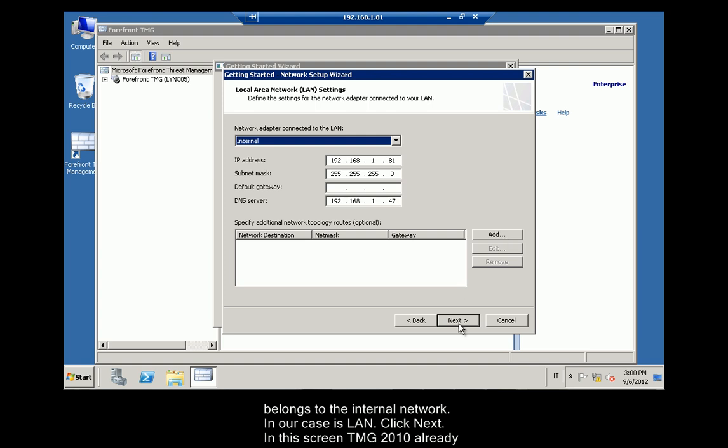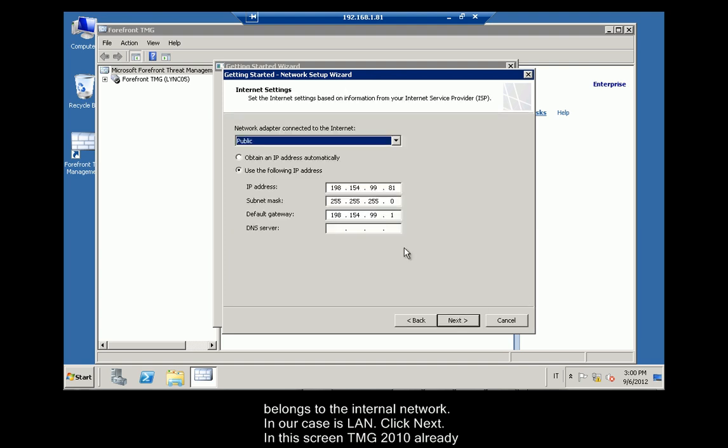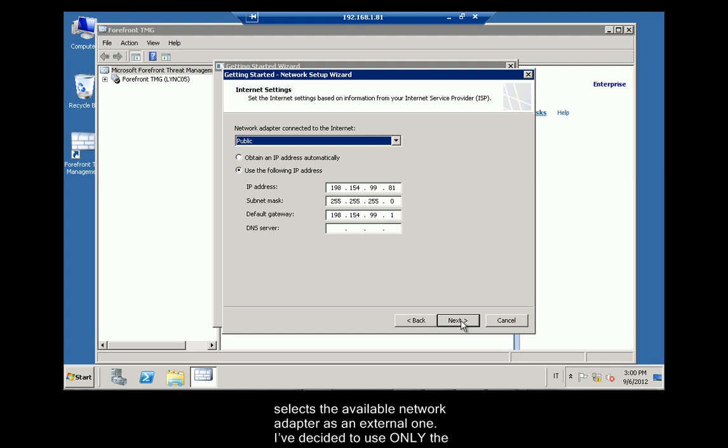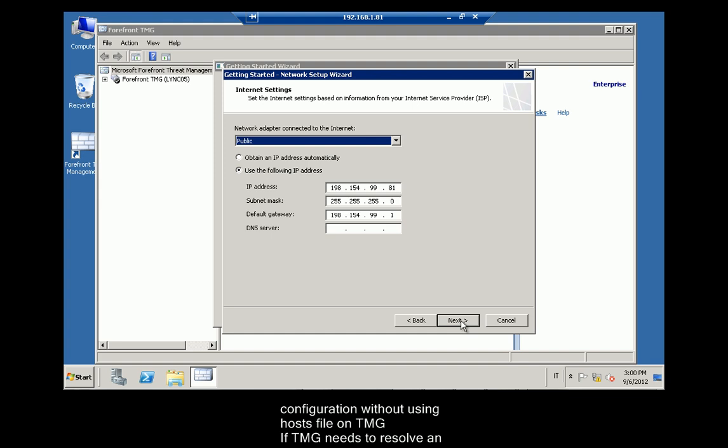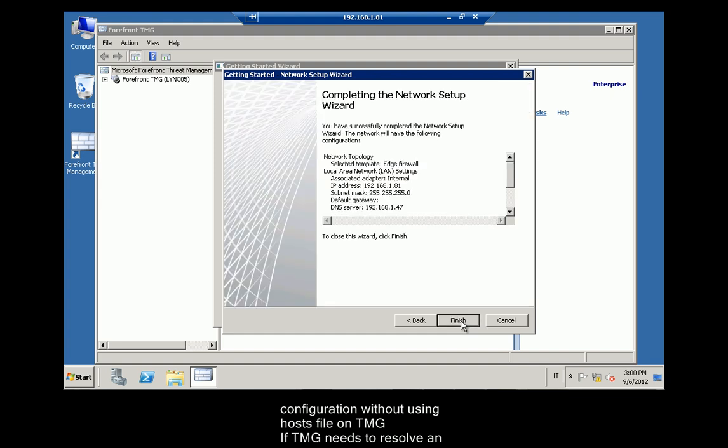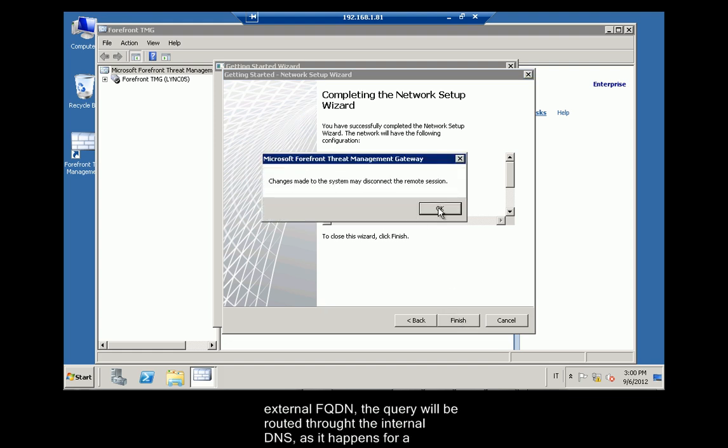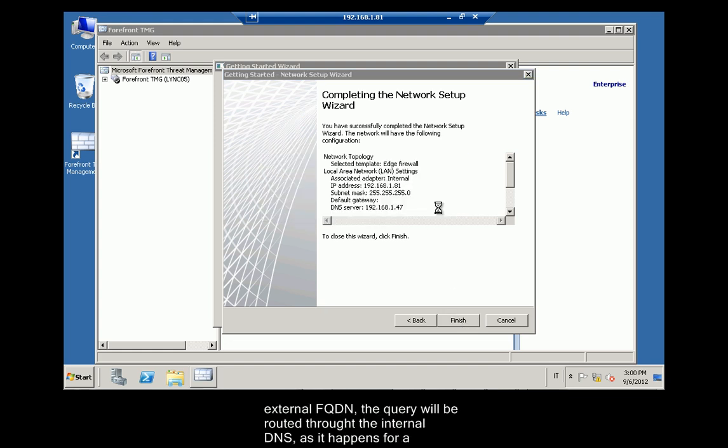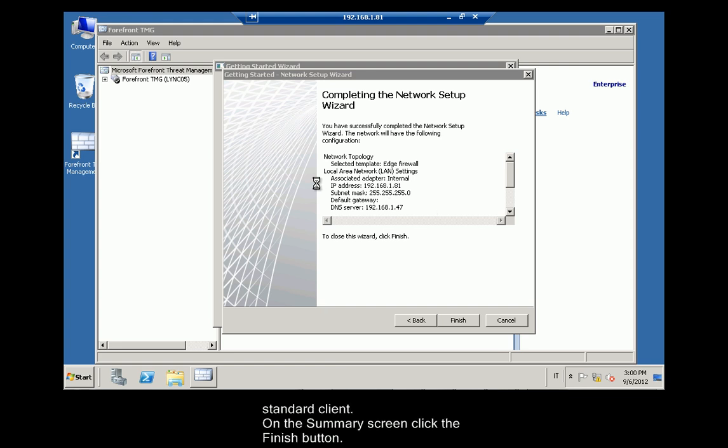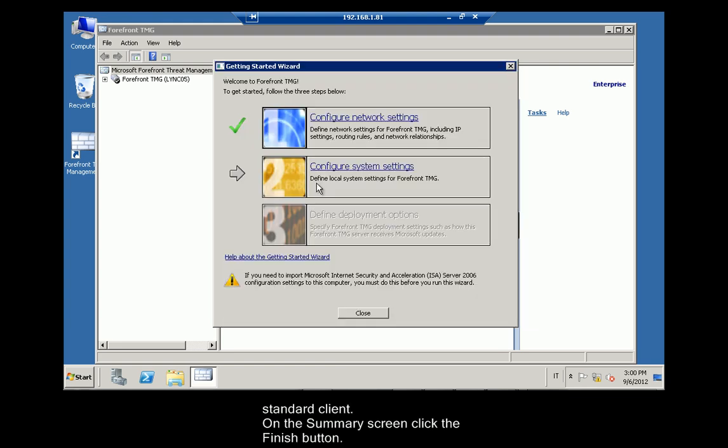In this screen, TMG 2010 already selects the available network adapter as an external network adapter. I've decided to use only the internal DNS to resolve names from TMG, so it's easier to keep my split-brain configuration without using host file on TMG. If TMG needs to resolve an external FQDN, the query will be routed through the internal DNS as it happens for a standard client. On the Summary screen, click the Finish button.